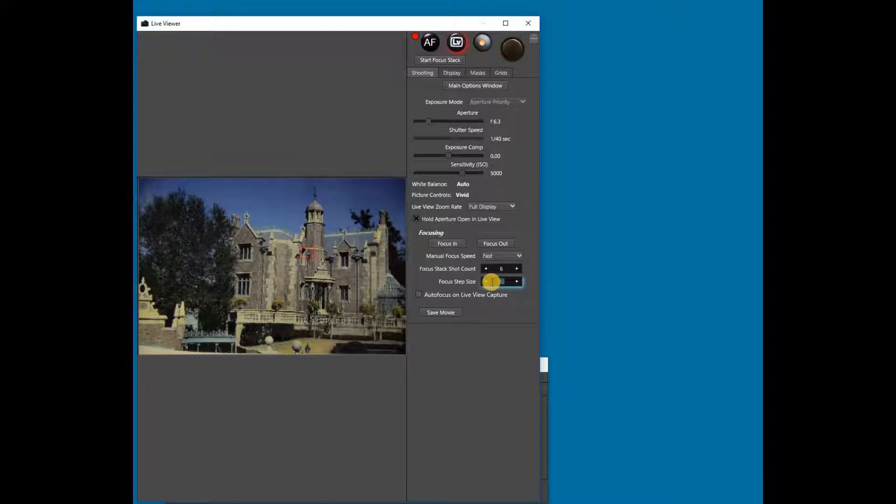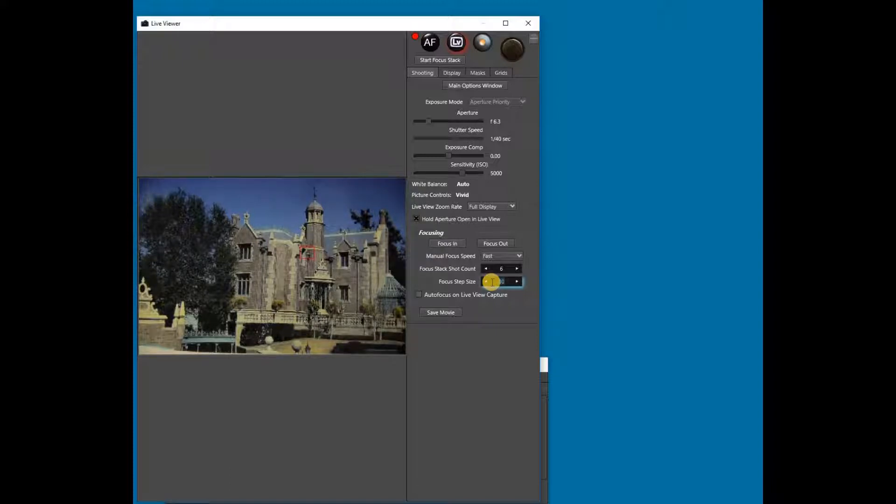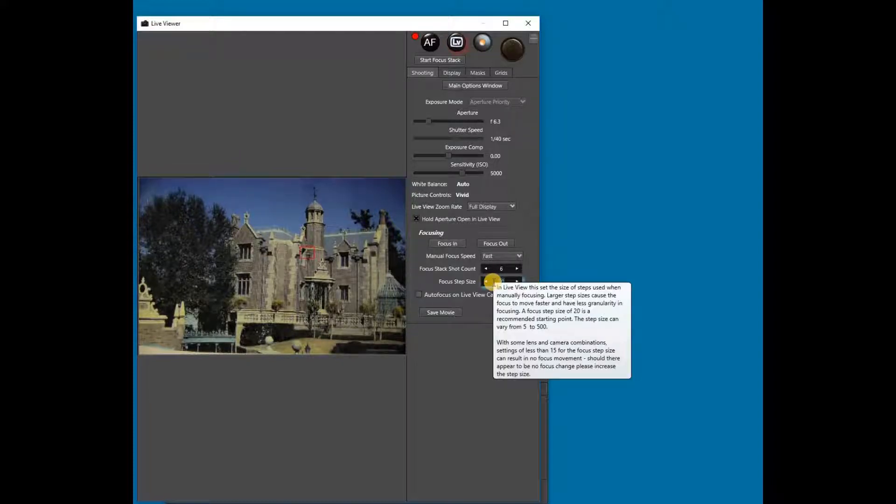Notice the optimal step size varies depending on the lens being used, the camera model, and the number of shots in the focus stack. Trial and error is usually the best way to find the optimal setting for the step size.